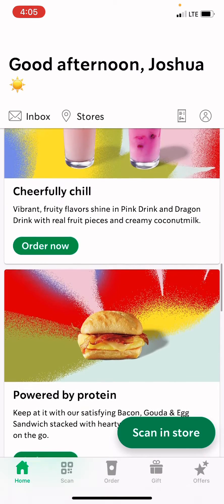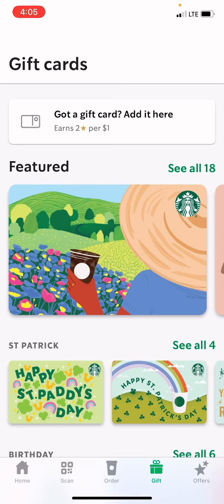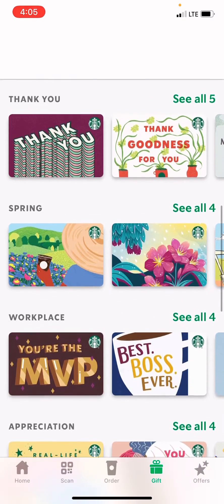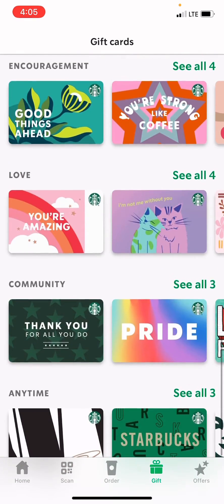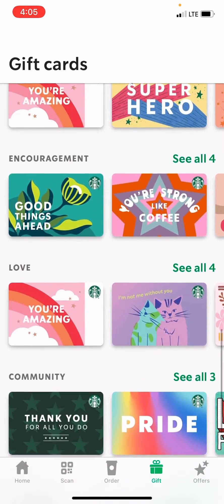You can also go to Scan to scan your card, or gift card, or whatever. You can also gift things, like you can give a gift card to someone.